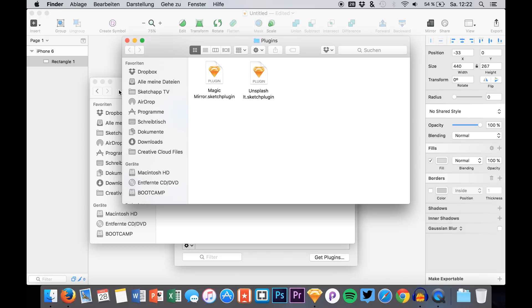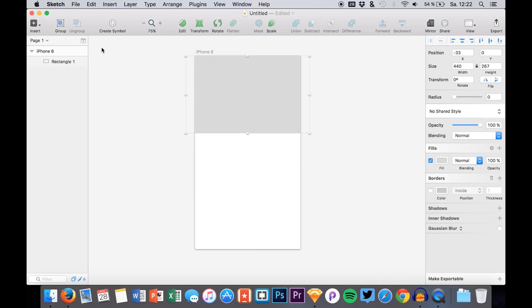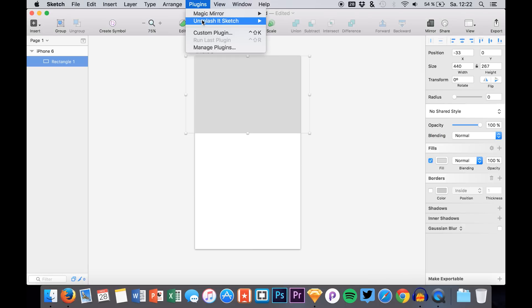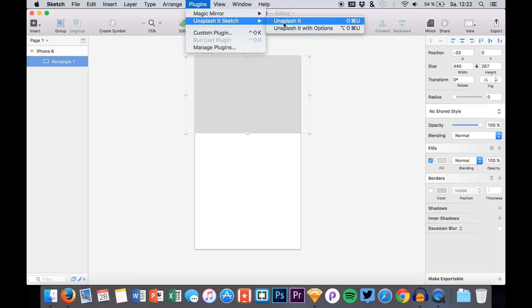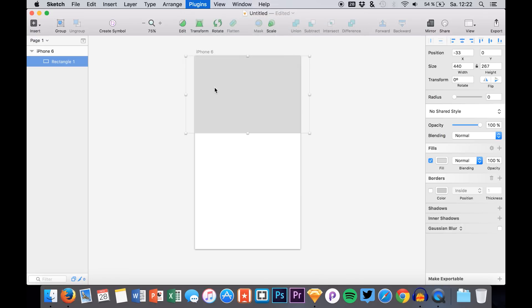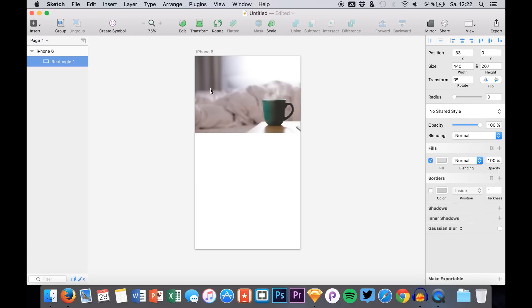That's it. Simply let's go back to Sketch. And we have it right here. Plugins Unsplash it for Sketch. And you can say simply Unsplash it. And there we have a nice header graphic.